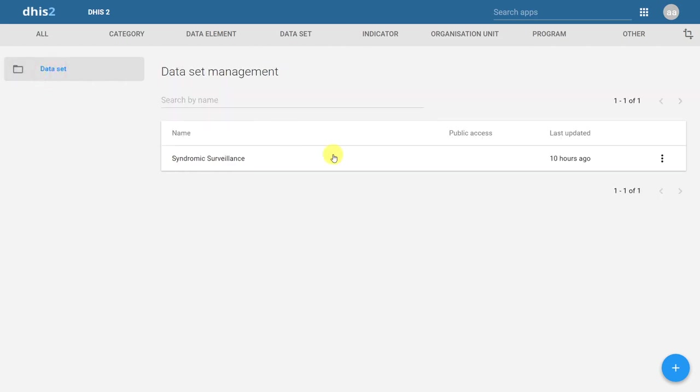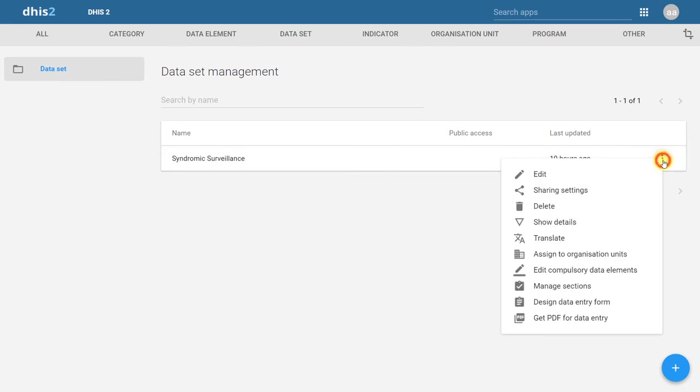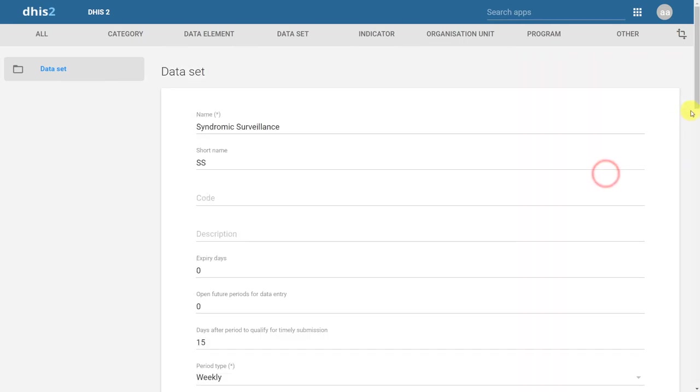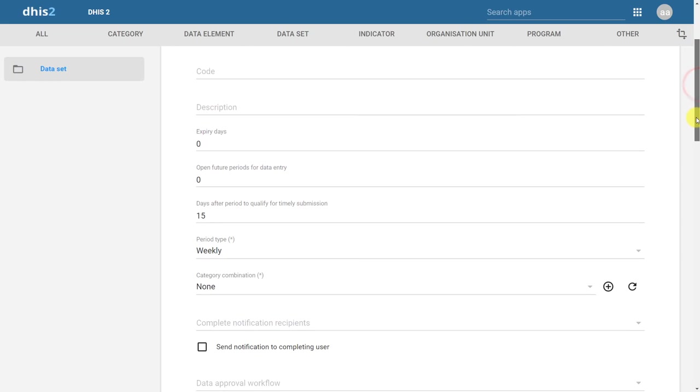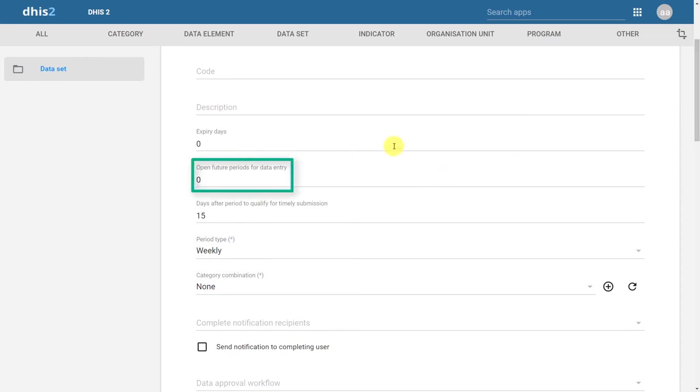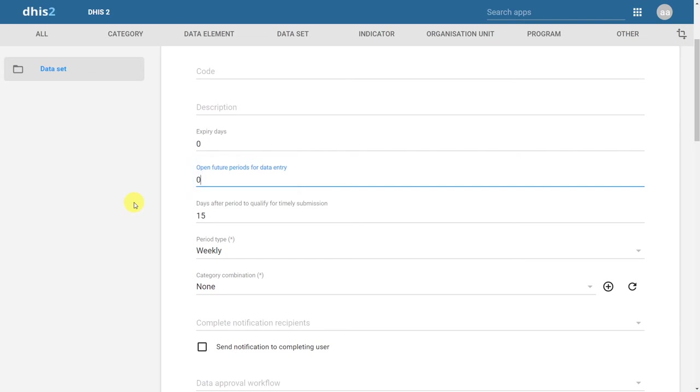I'll click on dataset. I'll click on actions beside the dataset name, and then click on edit. We currently see that we can enter this dataset through a weekly period. Currently, the open future periods for data entry is set to zero. This means that we can only enter data when a week has been completed.